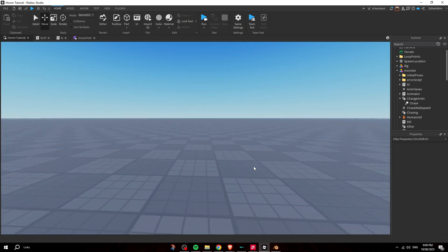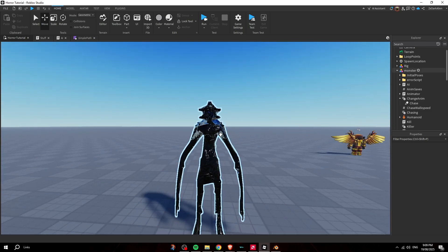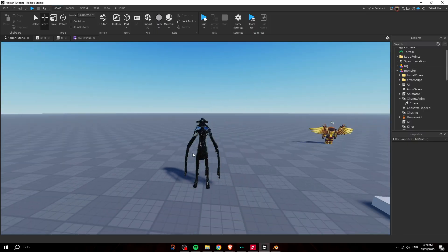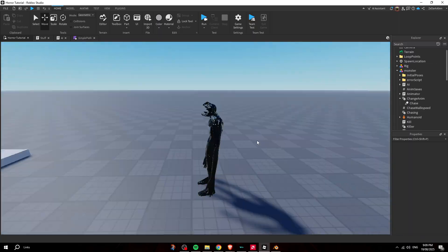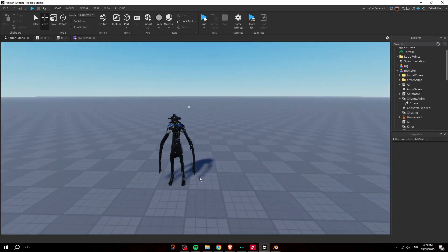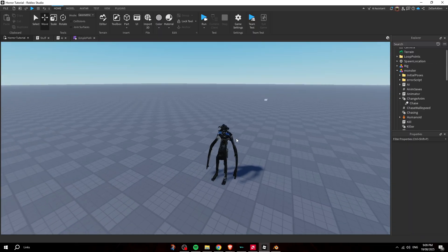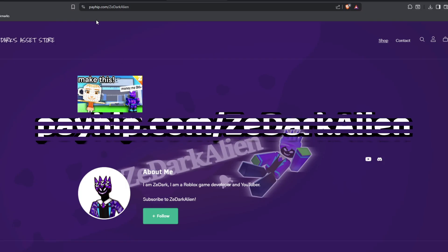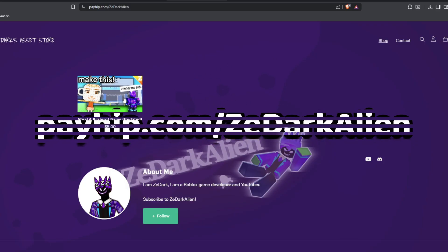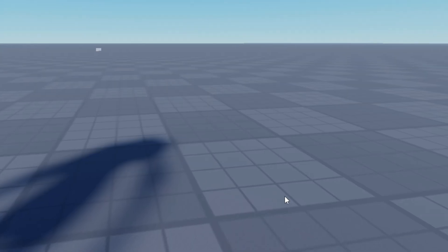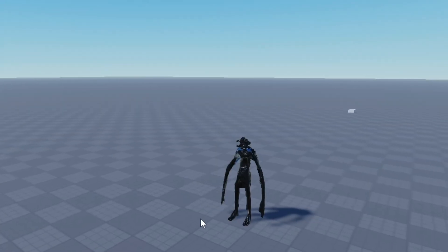That's how you make a realistic horror monster. In the next part I'll show you how to make a jump scare and change all the sounds, which should be straightforward. If you want to skip all this and get the template straight away, go to payhip.com/zedarkalien — linked in the description and pinned comments. Make sure you like and subscribe and I'll see you in the next one.